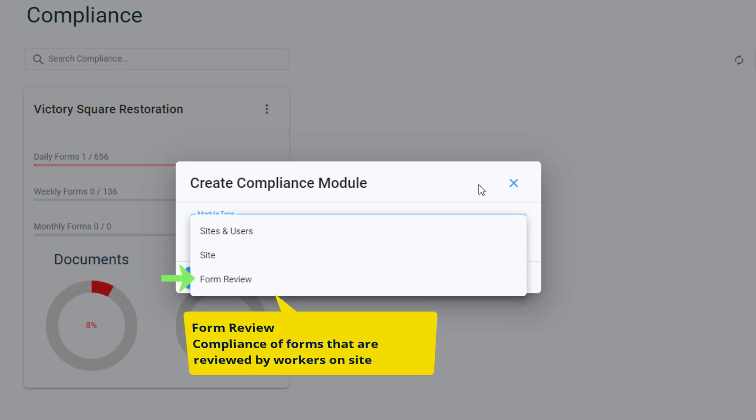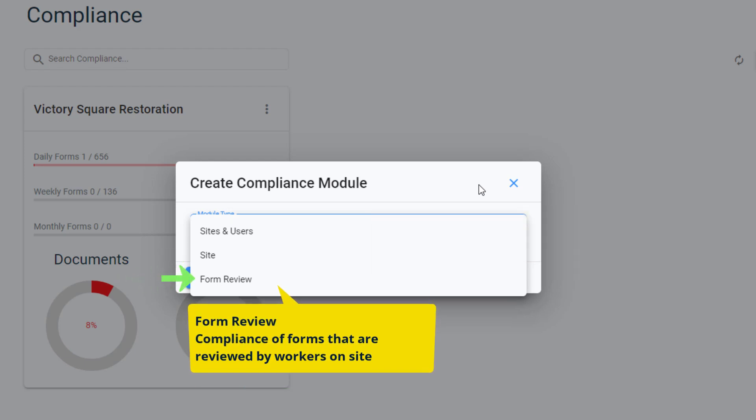Form Review tracks forms that have been flagged as review required in the form editor. This option allows you to track workers on site who are meant to be reviewing forms, ensuring that reviews are being done on time.